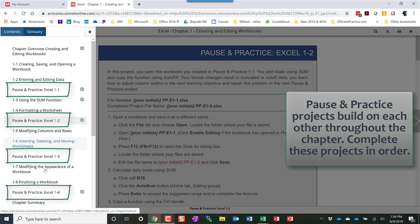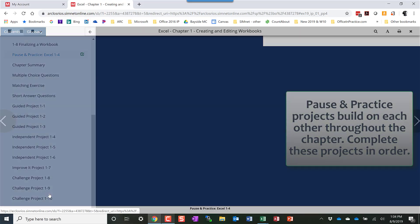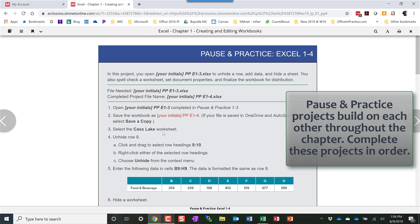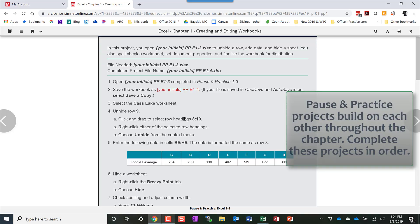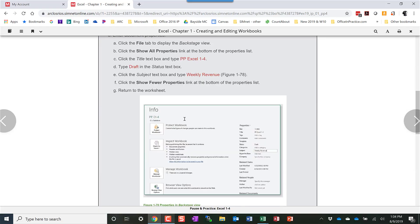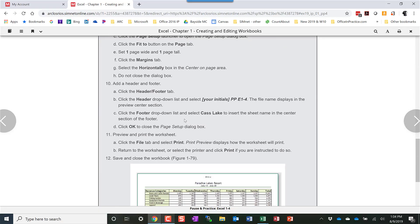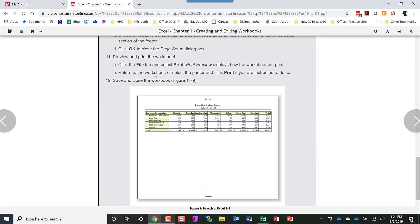After I finished two I would go on to three and then I would go on to Pause and Practice four. Again it's going to have me open up the previous file I used and rename it and then continue on doing all the instructions. As you get to the end you can compare yours with the solution screenshot at the end.